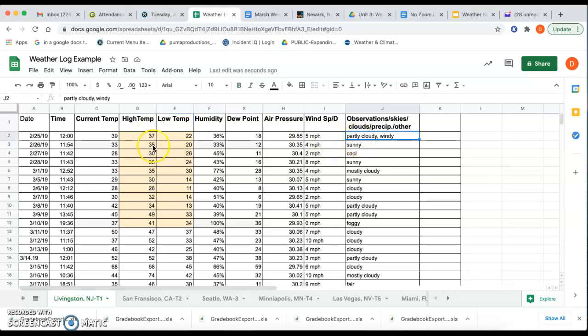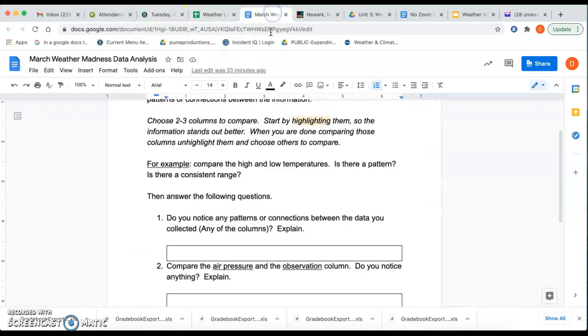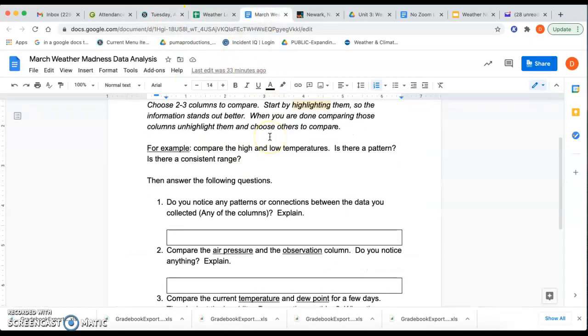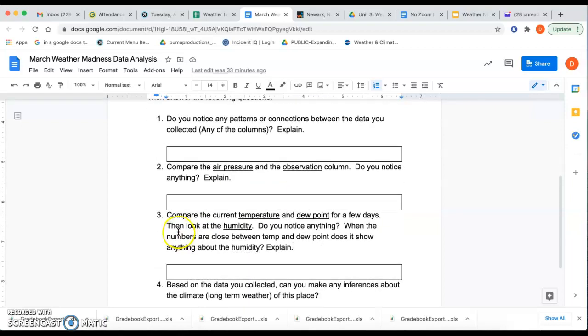Maybe I'm not looking at the high and low. Maybe I want to look at the skies. Maybe this time of year, there's a specific pattern that's happening in terms of the sunny skies, or maybe it's a rainy time. So just, I want you to analyze the data. Look at the information. Does it kind of give you any information, right? So for number one, patterns connections, right?